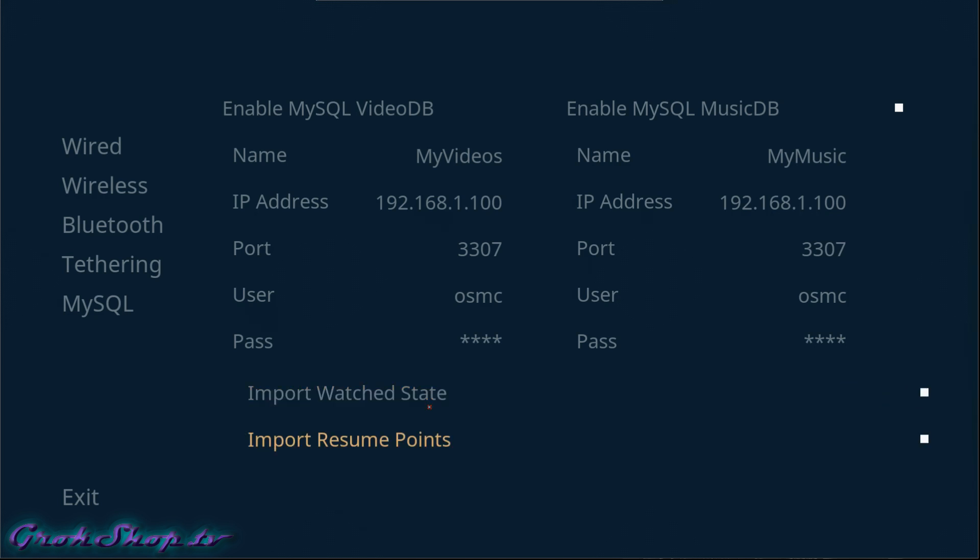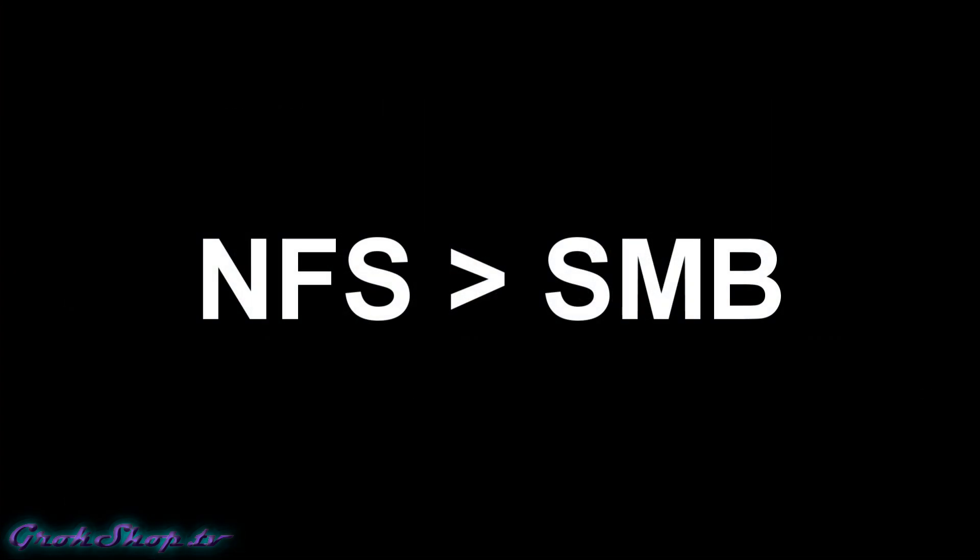The last two options are only applicable if you've exported your library from another Kodi before. When accessing media files across the network we want the fastest possible file protocol. Since we're on a Linux platform getting files from a Linux platform, it's a no-brainer to use NFS — it'll destroy the performance of Samba. If you have your files on a Windows box and you're running Kodi on Windows, Samba might be okay. But in an all-Linux environment, NFS is the fastest possible solution.